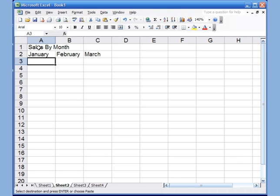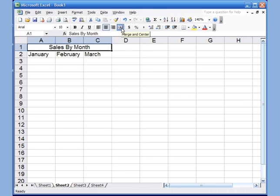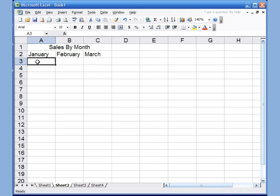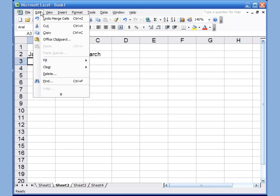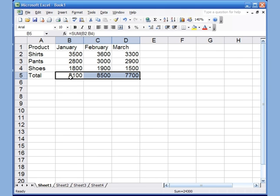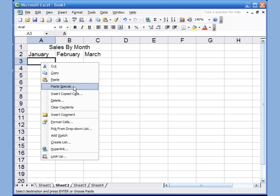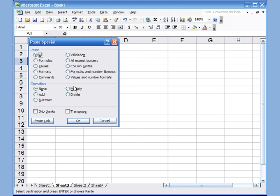Just a quick revision from last time: if I select all three cells and click the Merge and Center button, it puts the information in the middle. Now underneath, I'll go back, right-click Copy on the totals, come back to Sheet 2, right-click and choose Paste Special. Because I copied a formula, I can choose whether I want to paste the values or the formula.